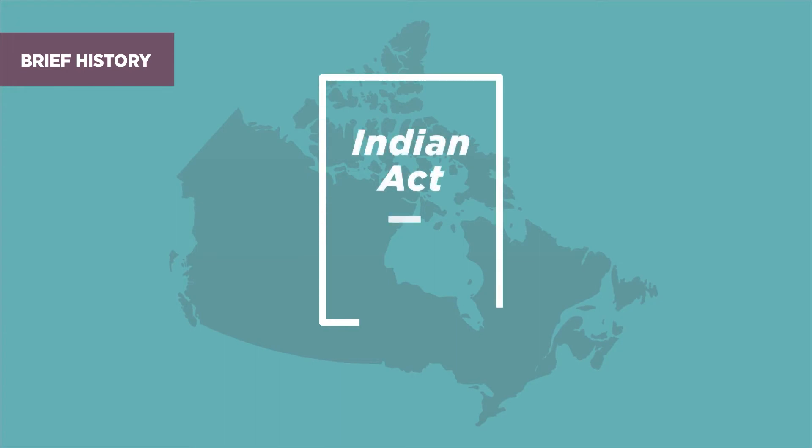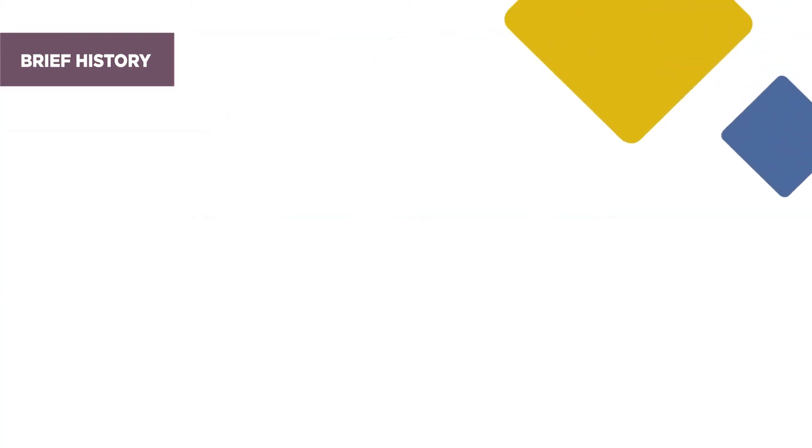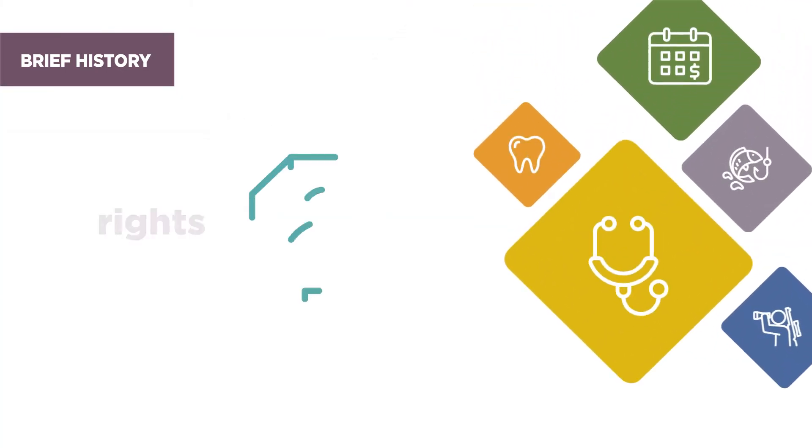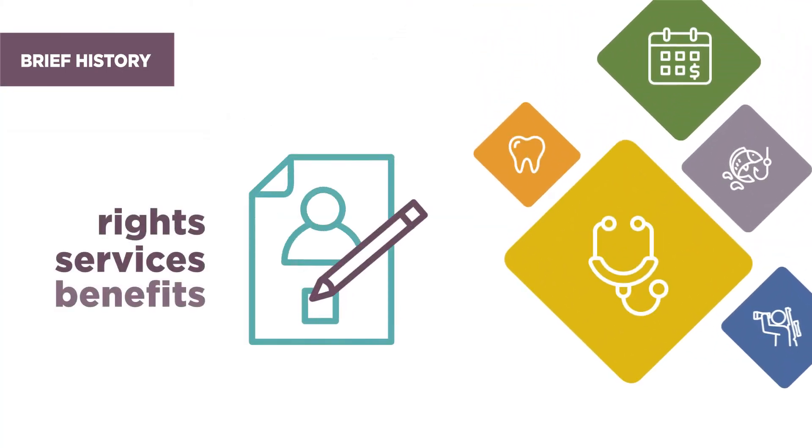Indian status in Canada is governed by the Indian Act. It defines how a person is entitled to be registered. Registered persons are eligible for rights, services, and benefits.